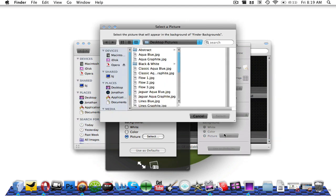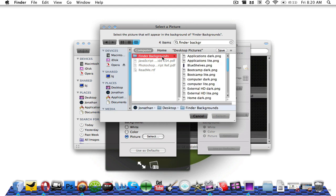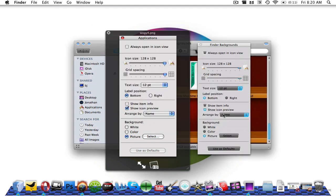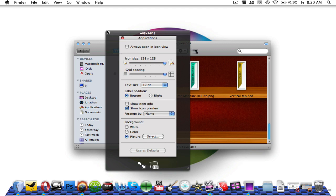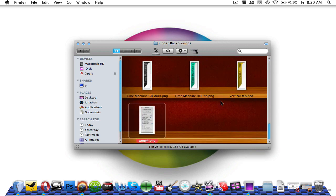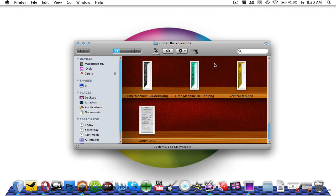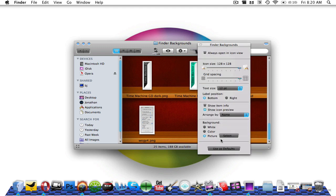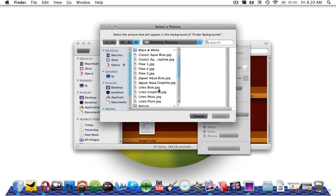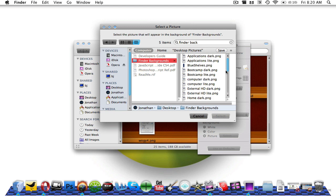Then select Picture, search for the Finder Backgrounds folder, go into it, and pick the one you like. For example, say you like the theater shelves — select that. Make sure the icon size and grid spacing are set correctly; that picture will be in there so don't worry. Now it looks like a theater with red velvet and wooden shelves, which looks really sharp. You can actually use any picture you want — you don't have to use these Finder backgrounds.